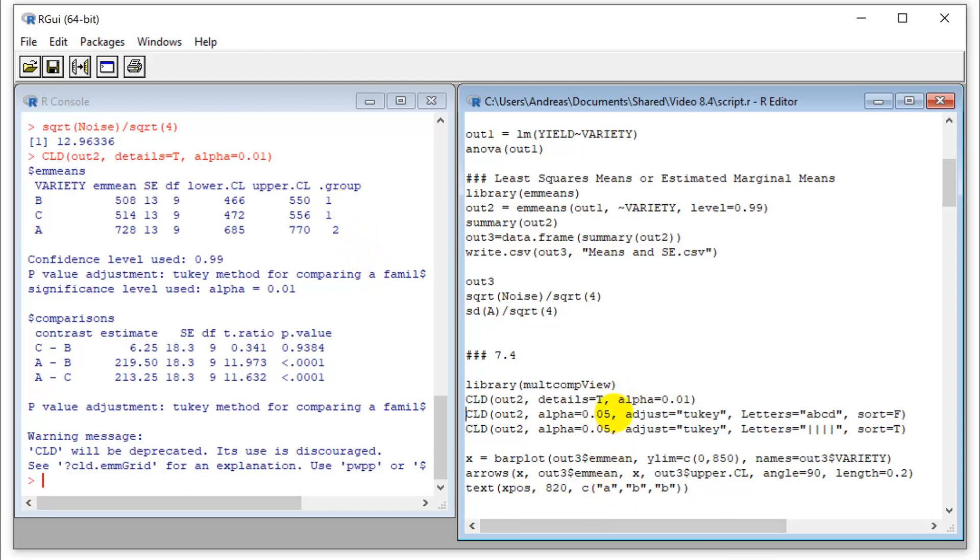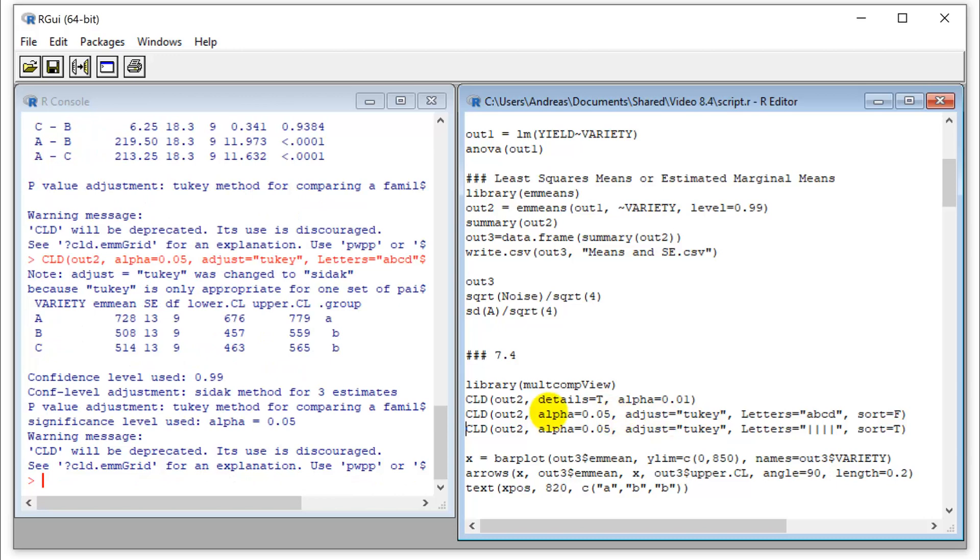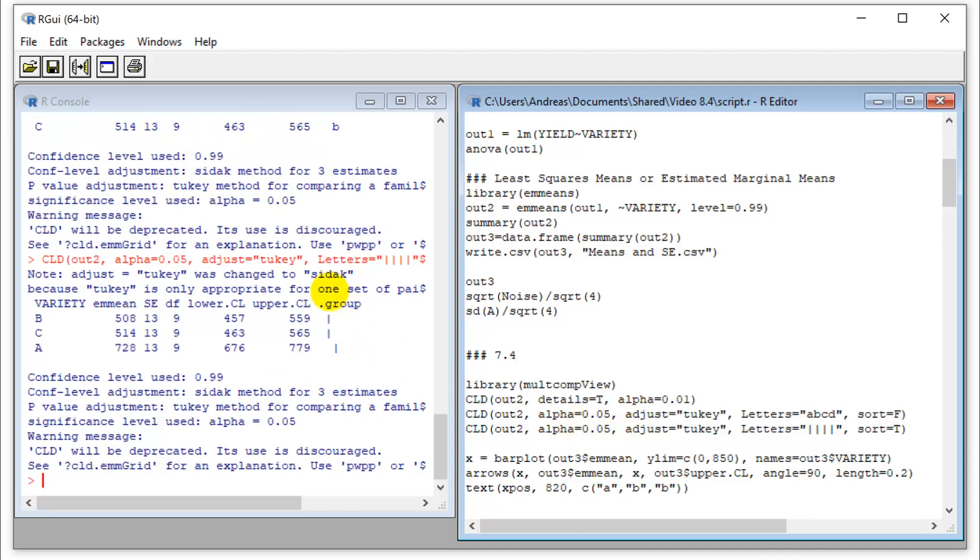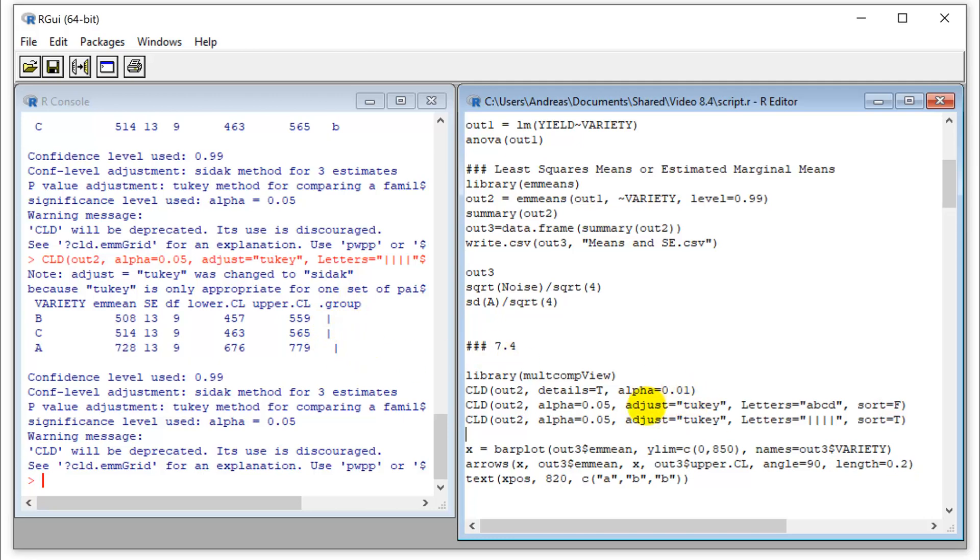And if you want, you can customize this. So compact letter design stands for using letters for this. So you can have A and B letters, or you can do it with these kind of lines that indicate which treatments belong to one group or another. All right, we can put this information into a bar plot, a line plot, or a table.